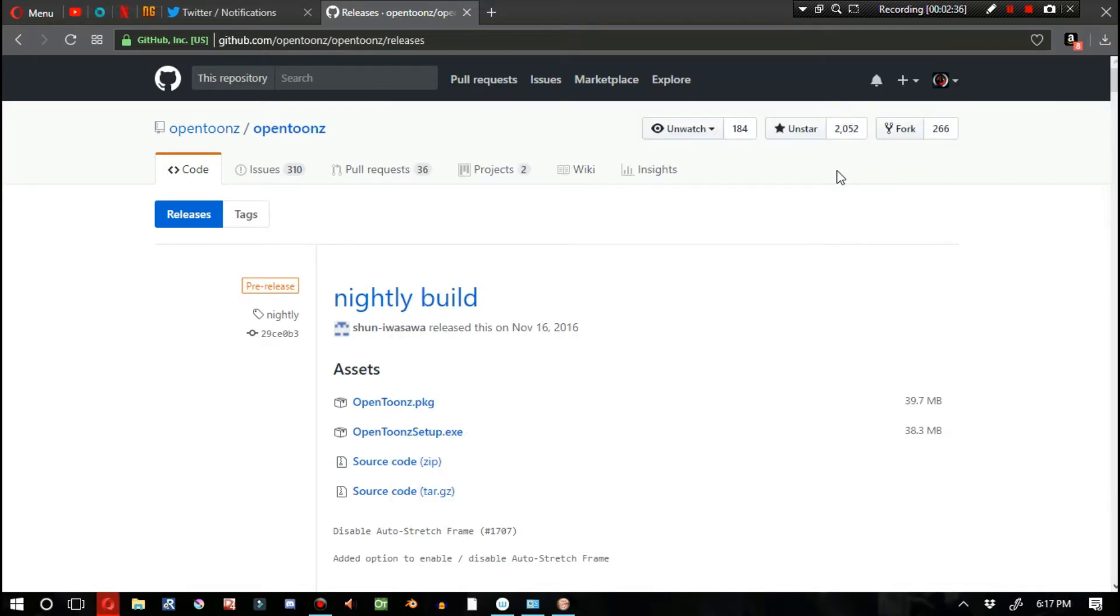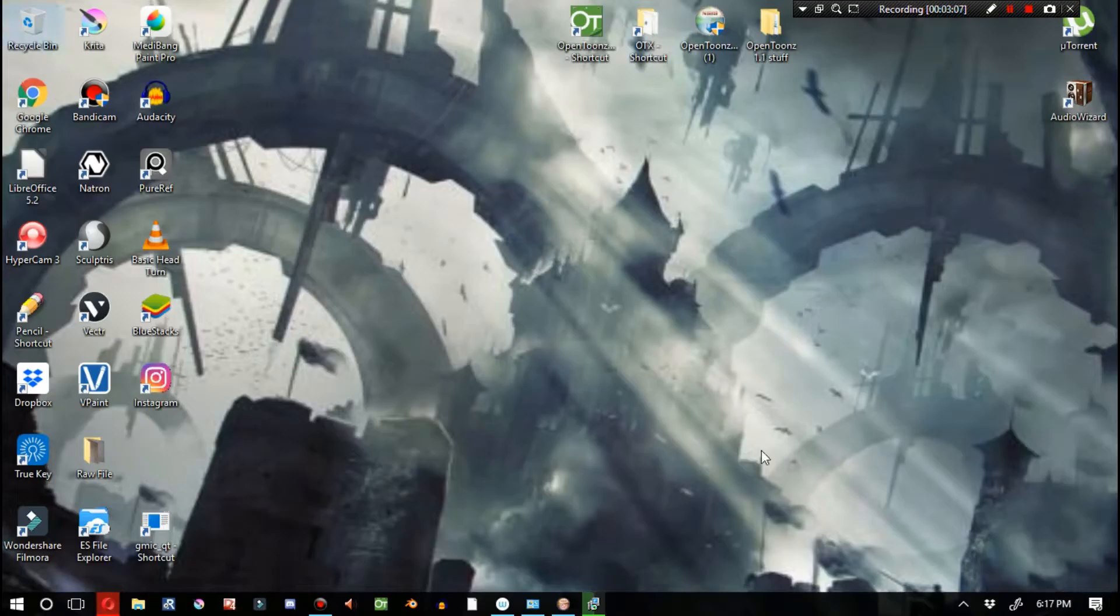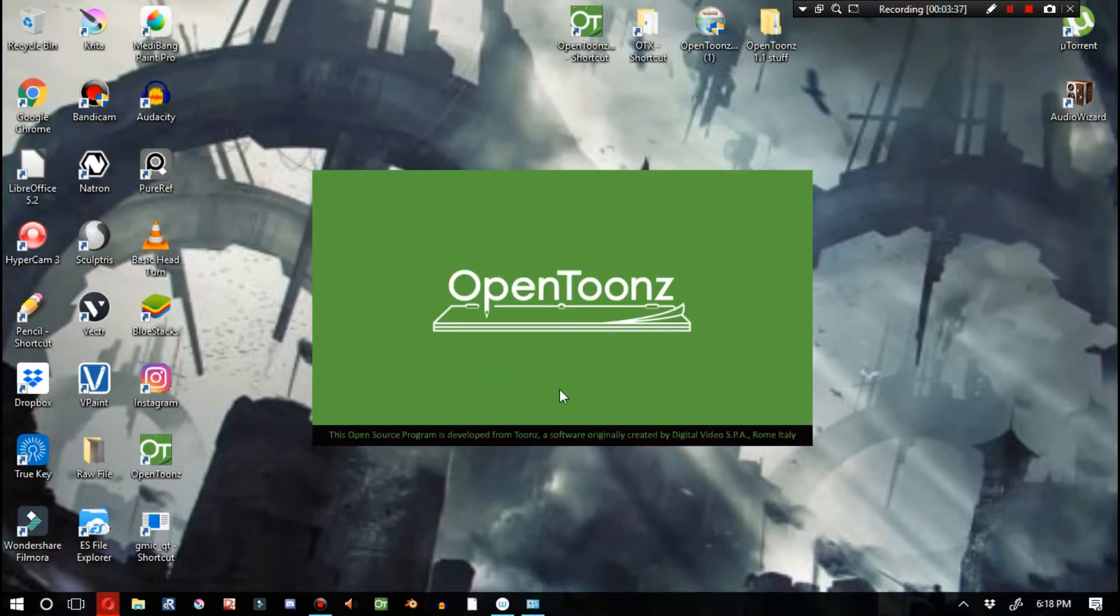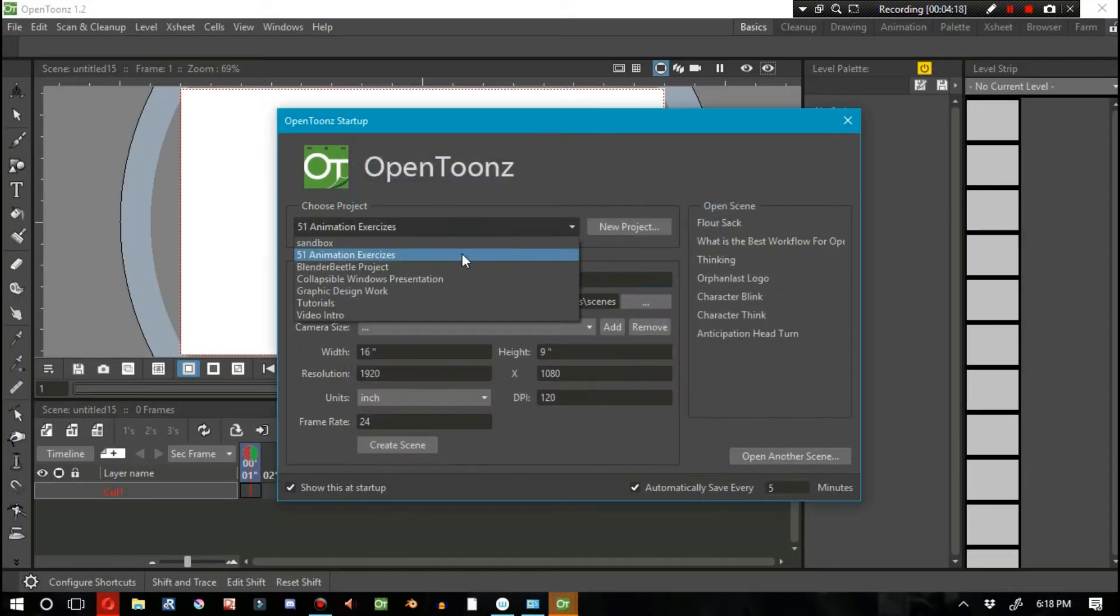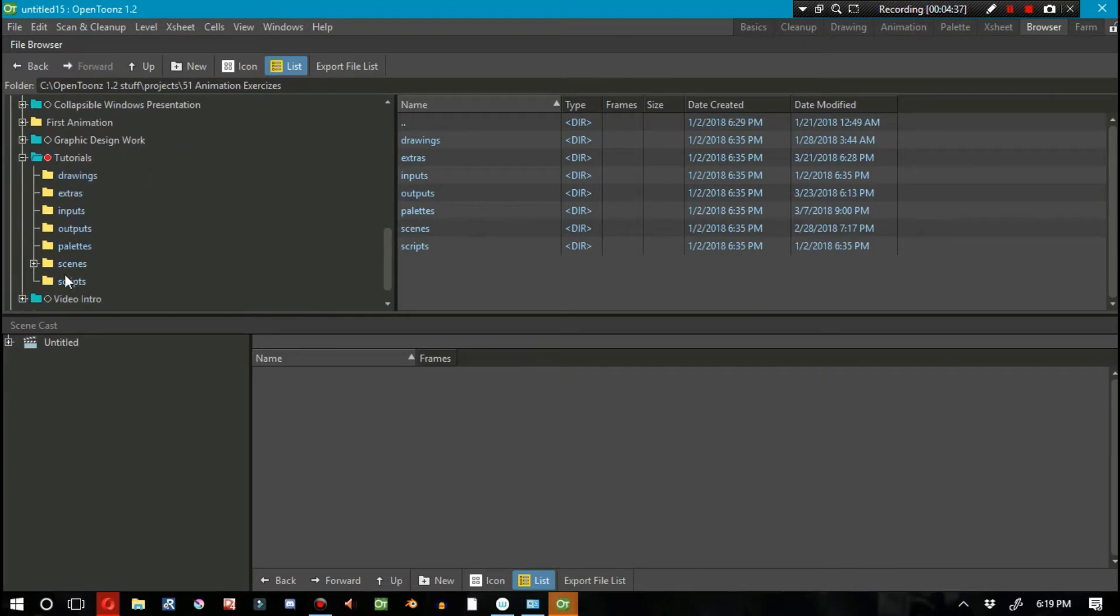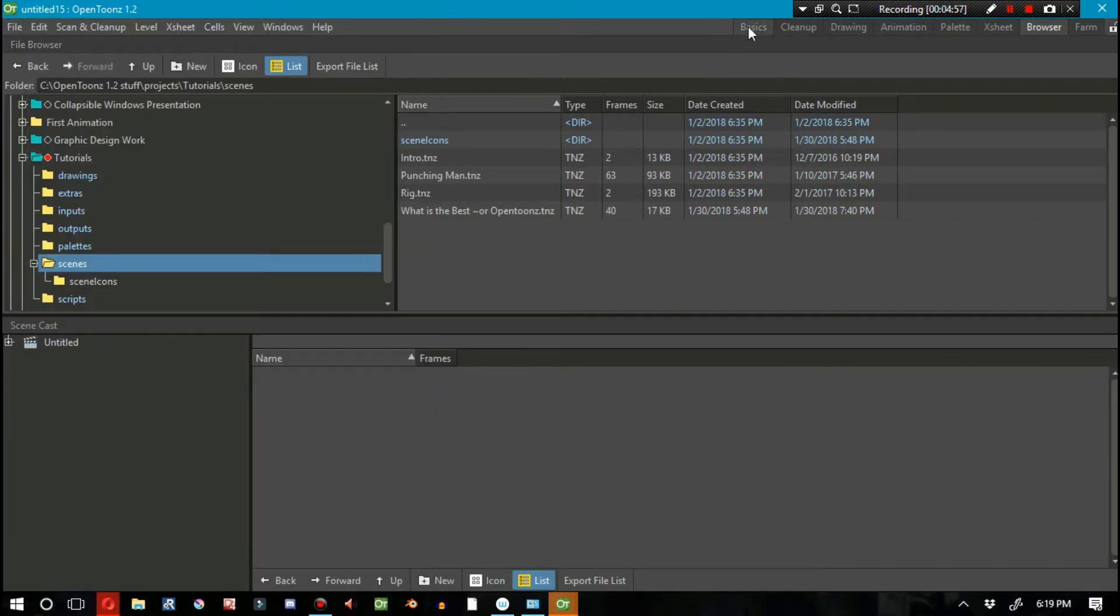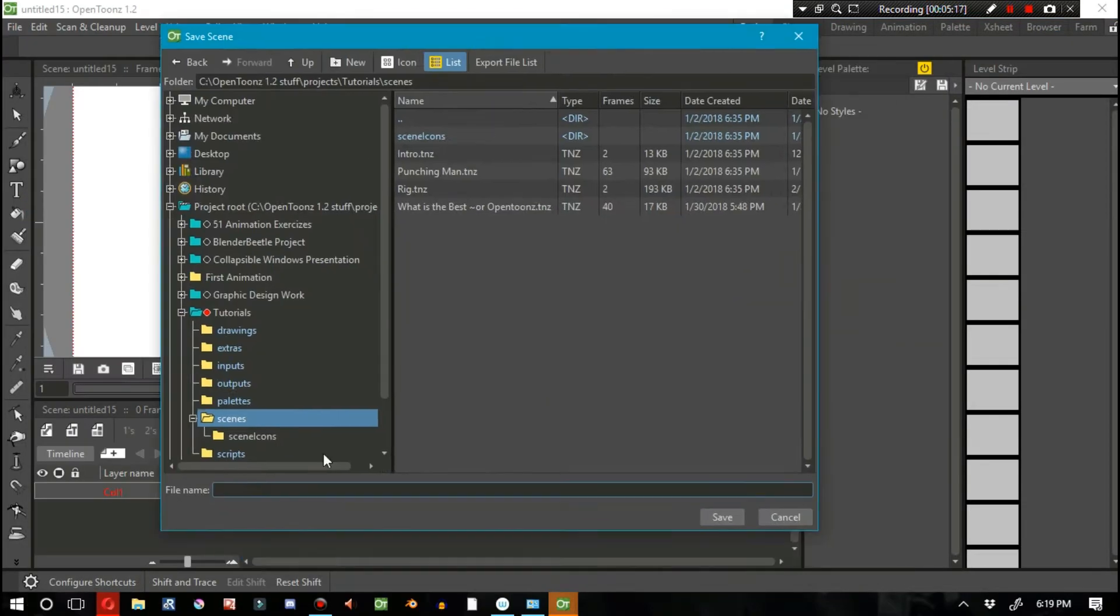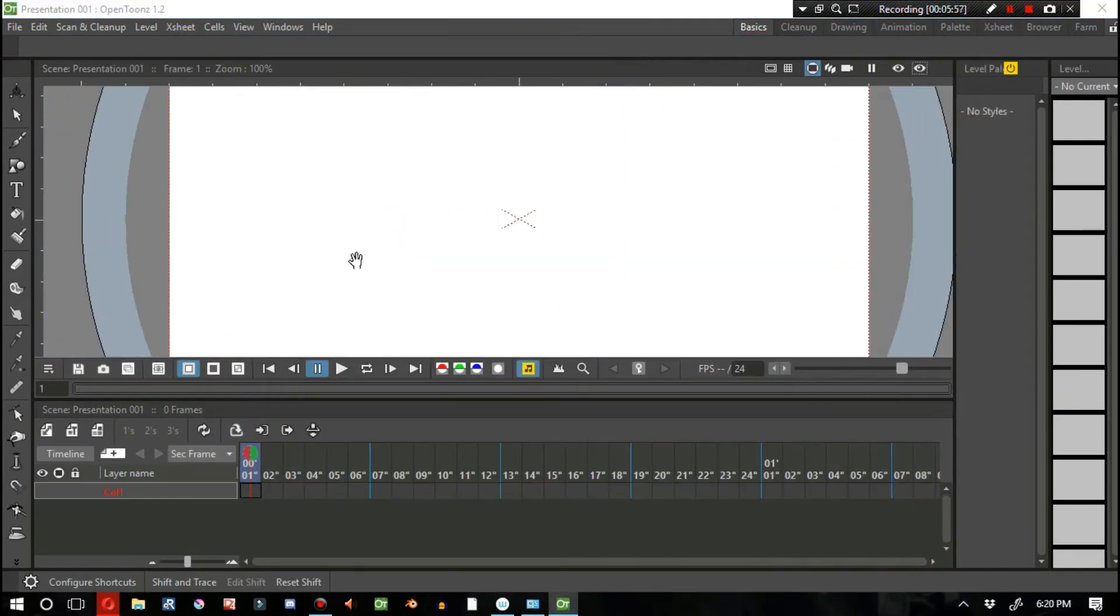Rest assured I immediately install OpenTunes, specifically the nightly build that you just saw me download. The reason why I got this nightly build is because it fixes that bug I've been complaining about where it winds up deleting a lot of your drawings and you have to redraw them after you close and open up OpenTunes again. This is a good build.